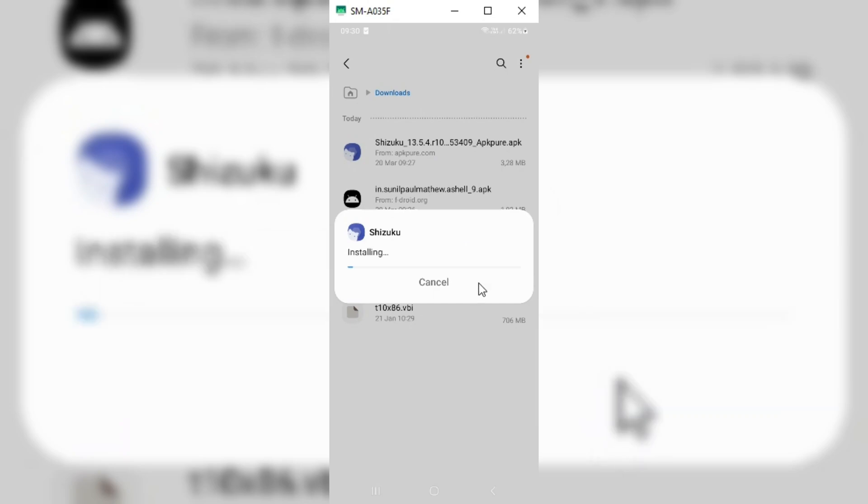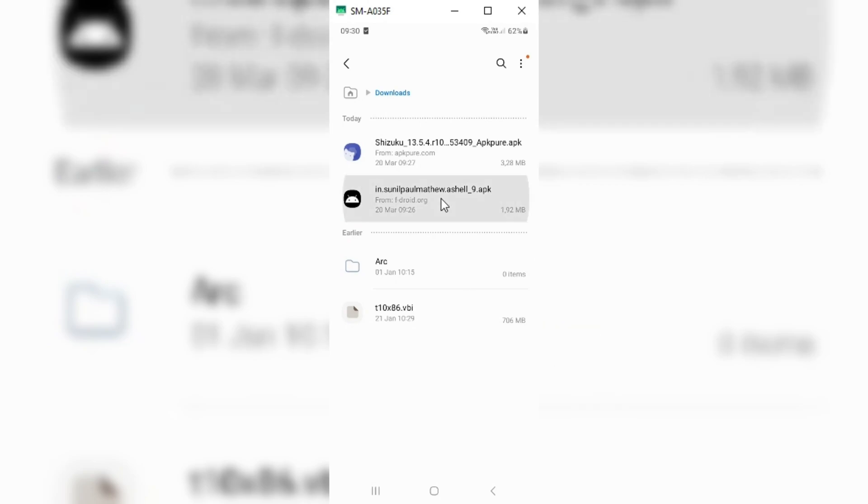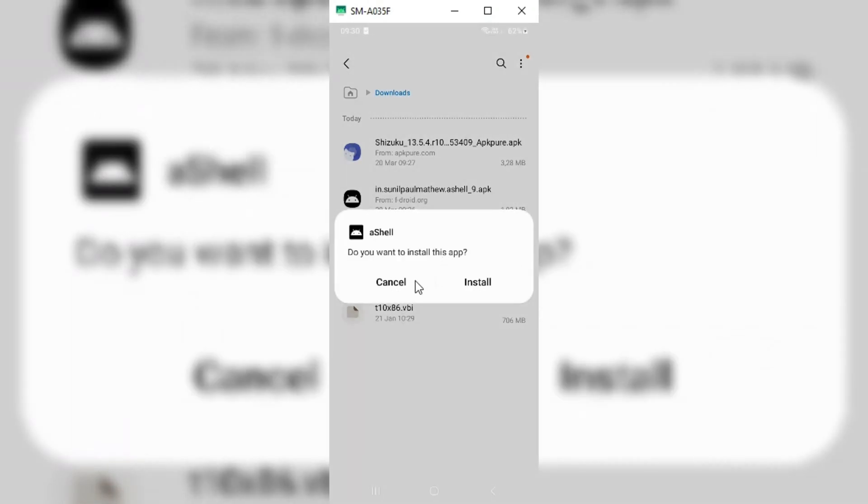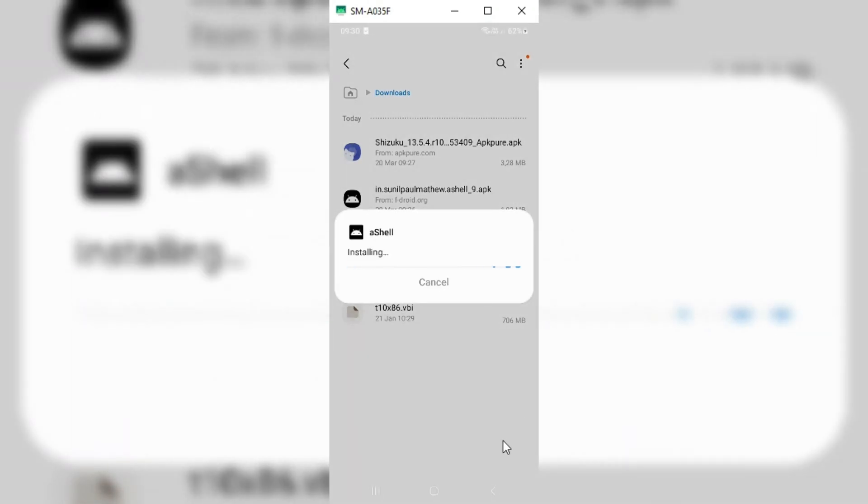For this you need to download two apps. I will put the apps download link in the description. Simply download and install them in your phone.